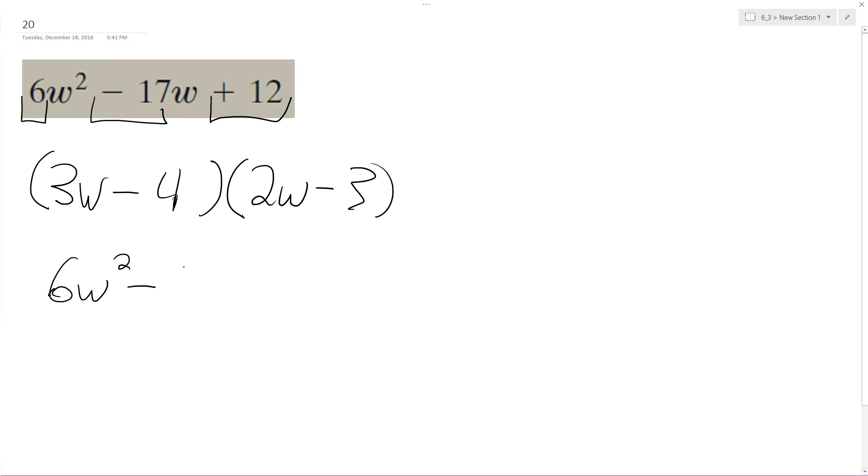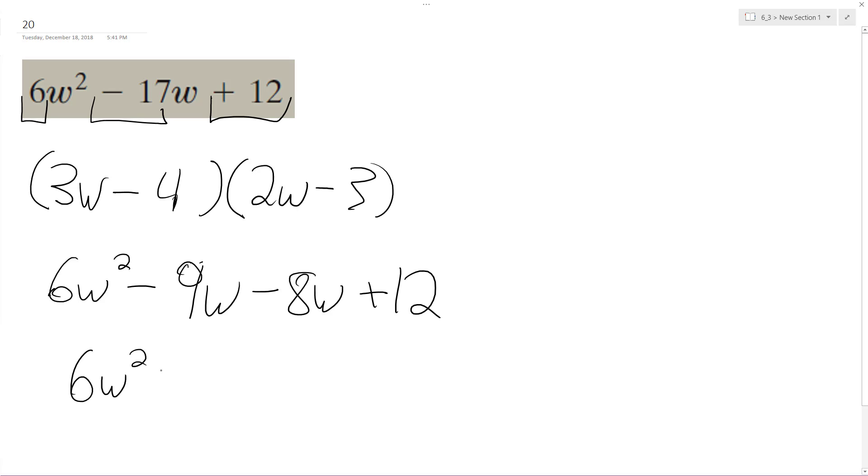3w multiplied by negative 3 is negative 9w, and then minus 8w, and then negative 4 times negative 3 is positive 12. So we end up with 6w squared minus 17w plus 12.